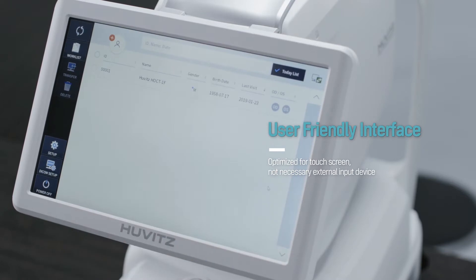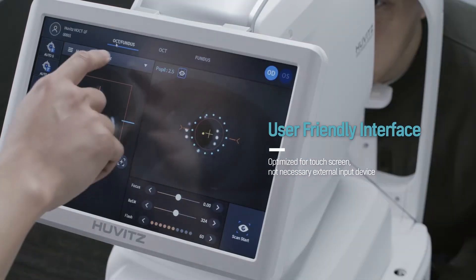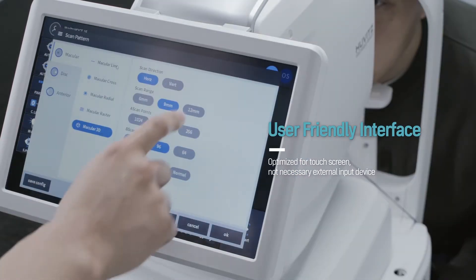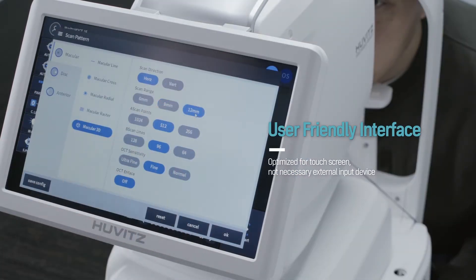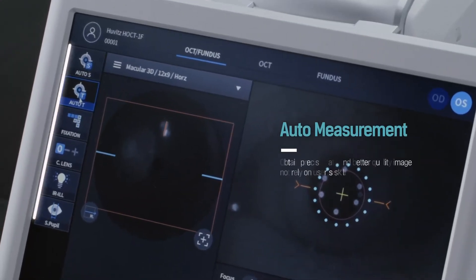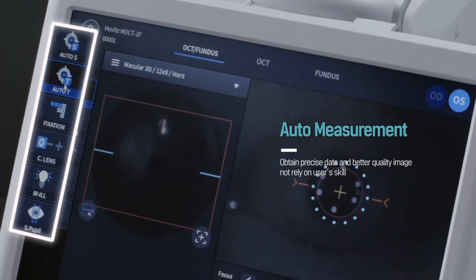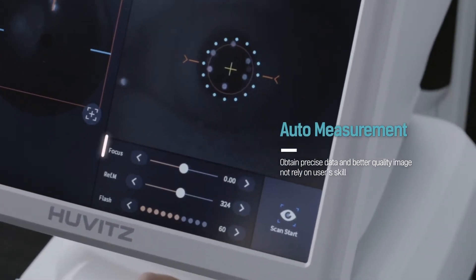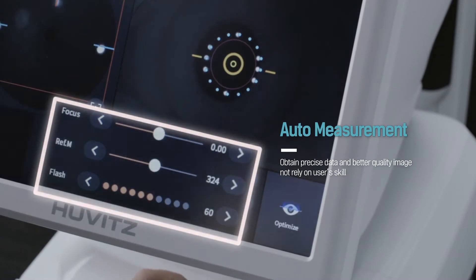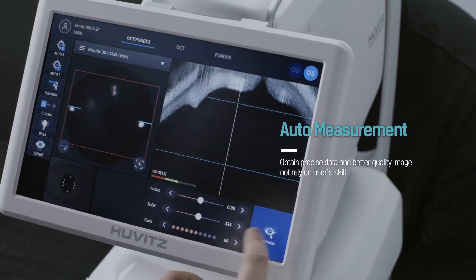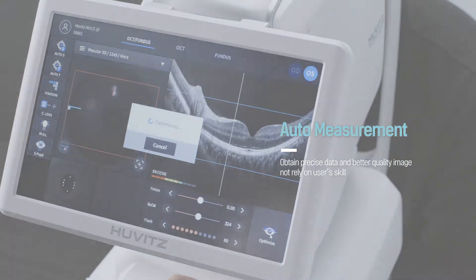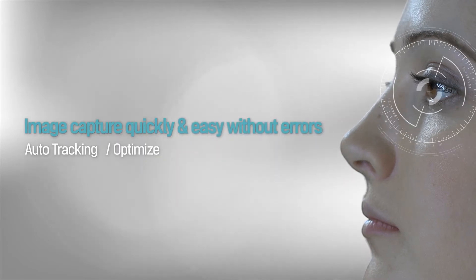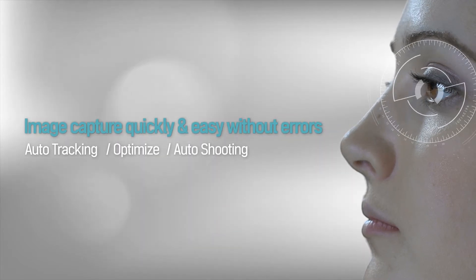Huwitt's OCT is easy and intuitive by concentrating users' perspective with an accurate user interface system. It provides fast and accurate images by auto-tracking, optimization, and auto-shooting.